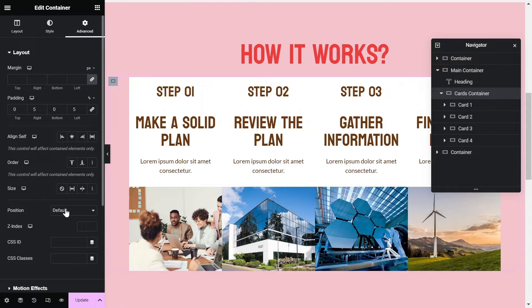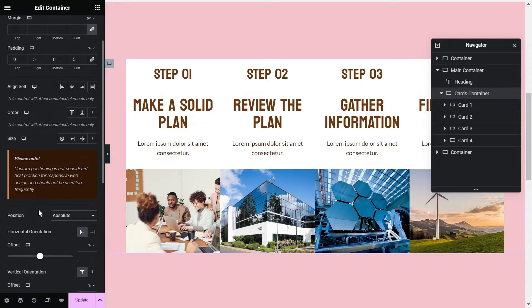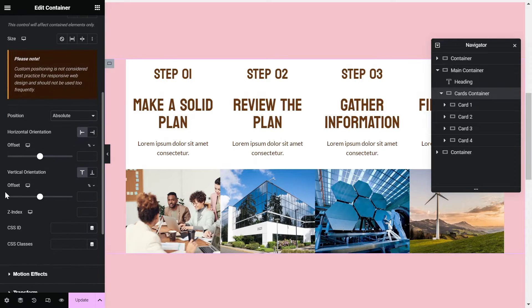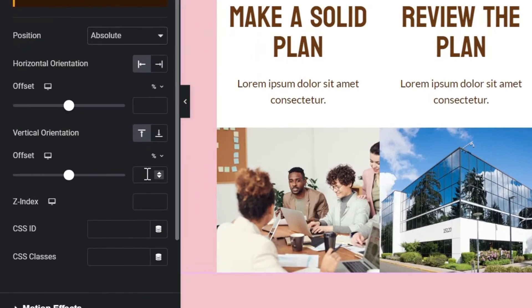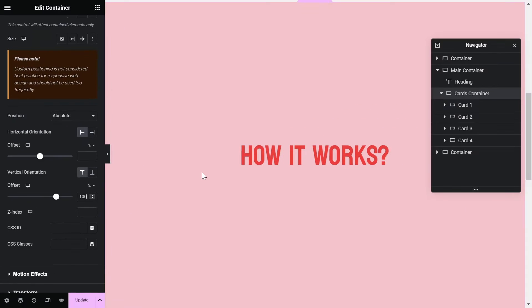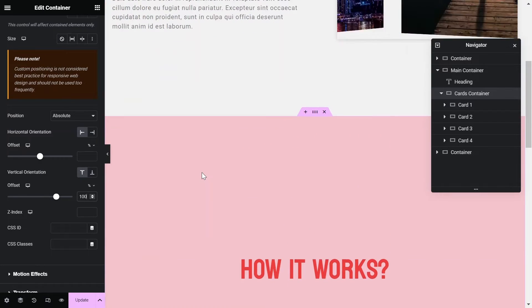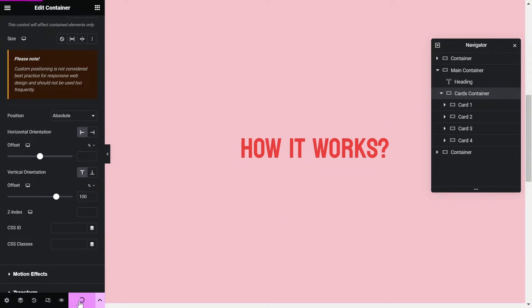Now click on card's container and set its position to absolute. And give vertical offset of 100%. Let's update the page and check it from the front end.